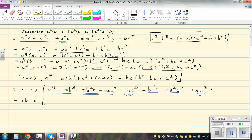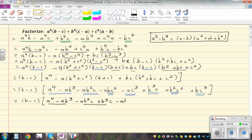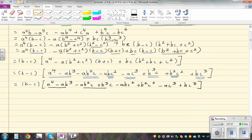So let's group it now. This is the first group: a to the power of 4 minus ab cubed. I can see a minus b from here. This is a very crucial step — you should be able to see what you want to factor out. The reason I took a minus b is that the factorization of this will also be cyclic. So if b minus c is a factor, a minus b should also be a factor. The second group is plus b cubed c. The third group: minus abc squared plus b squared c squared. And minus ac cubed plus bc cubed.